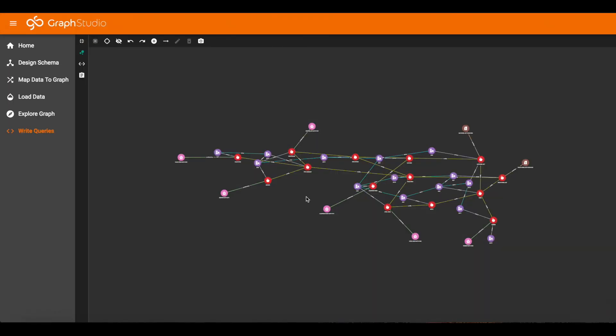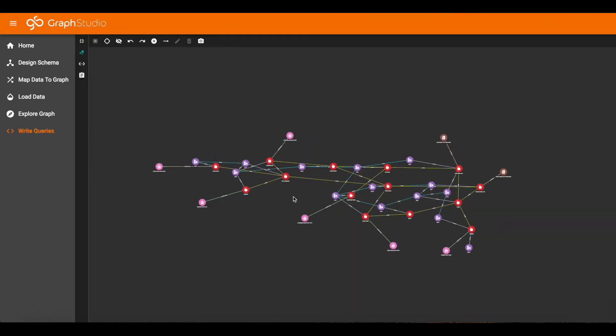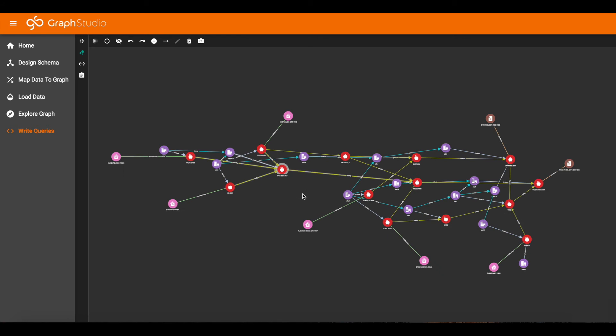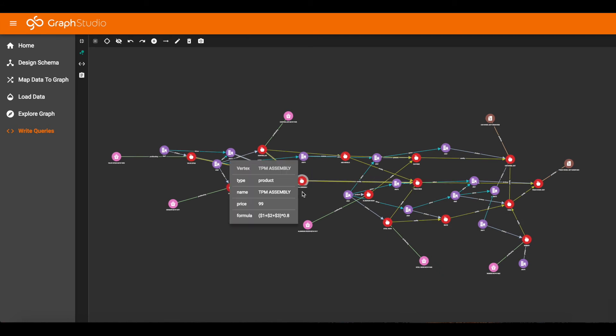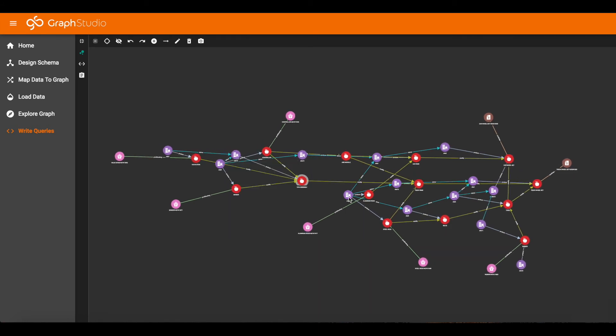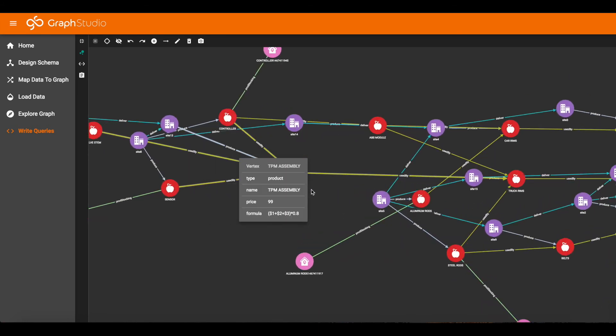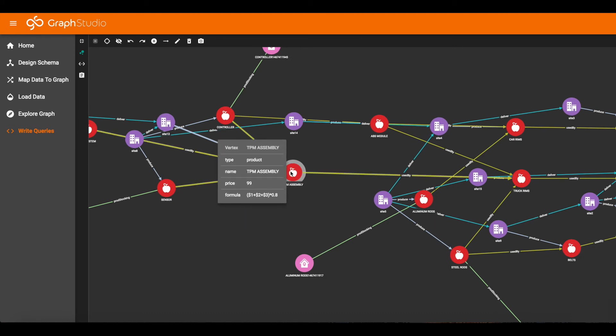Now we're going to look at the price prediction query. Before we look at the query, we need to understand the pricing model built into this graph. Looking at the attributes for the TPM assembly, we see a formula attribute at the bottom: $1 plus $2 plus $3 all times 0.8. This is the formula used to calculate the price of this product.